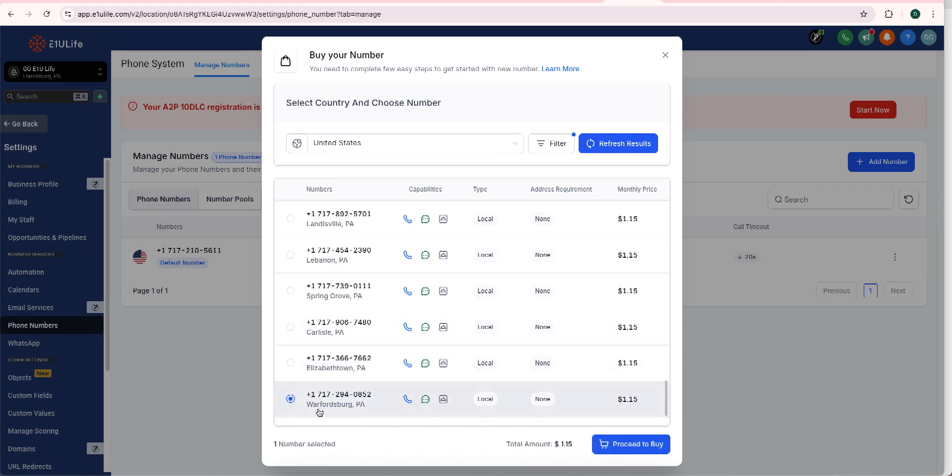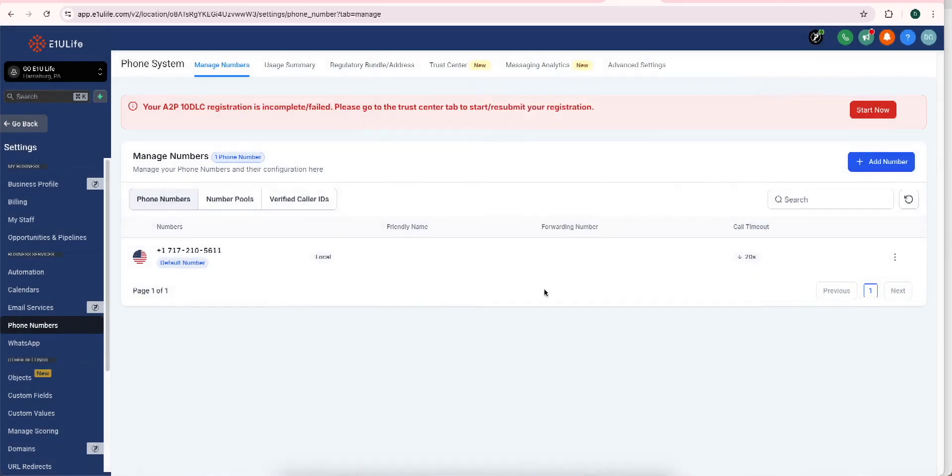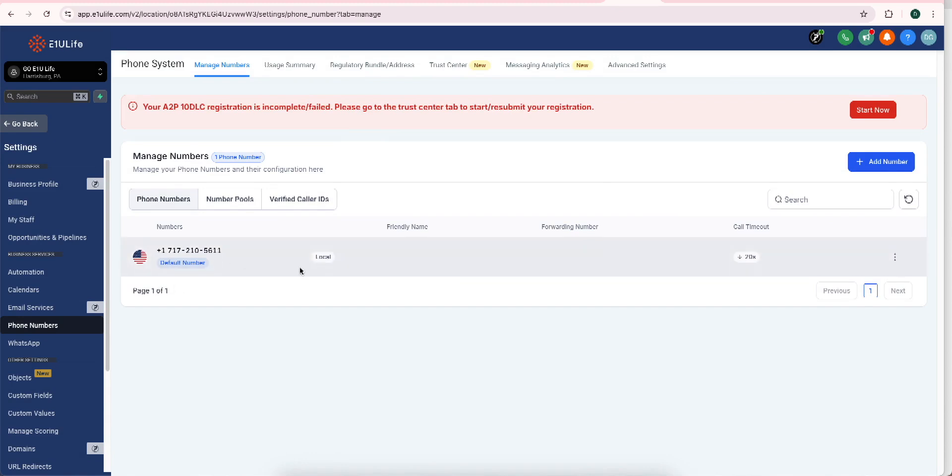Once you have it, the next step is going to be proceed to register your number. So I have the number here, but I haven't proceeded to register it. I'm going to show you where this starts. And then in the next video, I'm going to register it along with you right beside me. So let's go ahead and do that now.